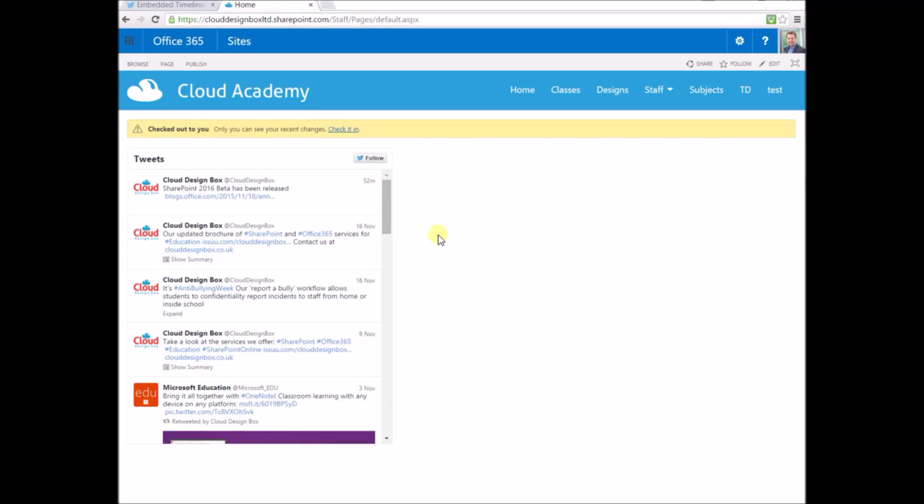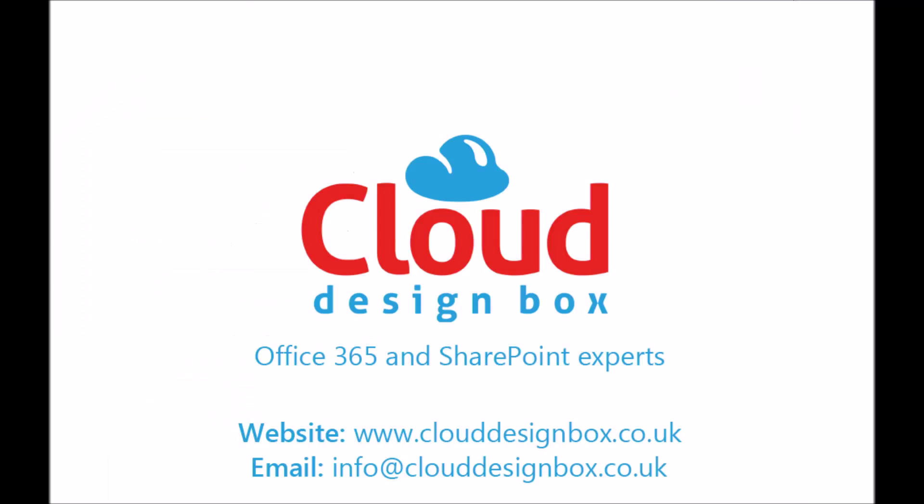If you have any other questions about SharePoint or Office 365, feel free to contact us via our website or via our email address on the screen now.